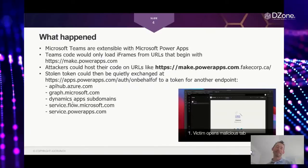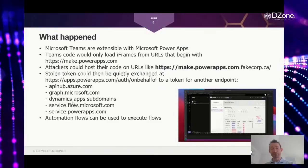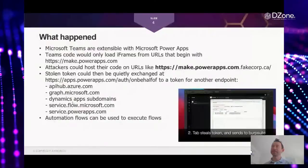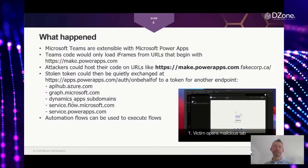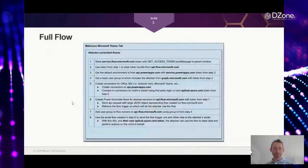Obviously, for attackers, they've made it a lot easier, because now they could use, for example, even automation flows to just start getting any new files, any new messages, start accessing different files on the user's behalf. So basically, they would access any data, any private data of that user that the attacker should not get access to.